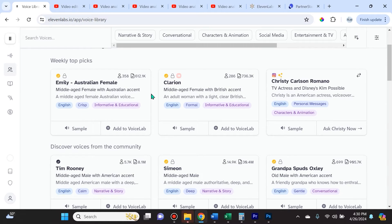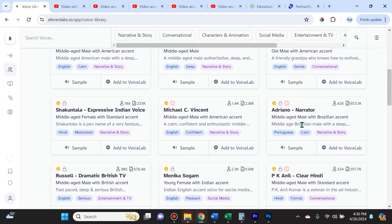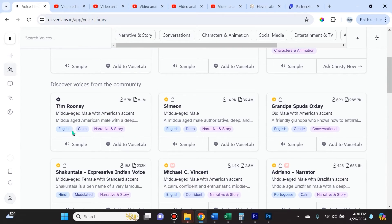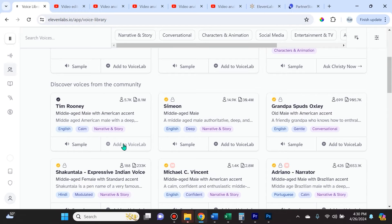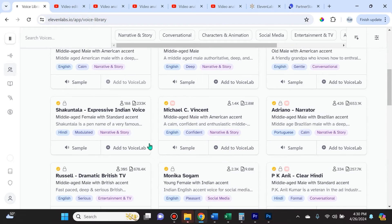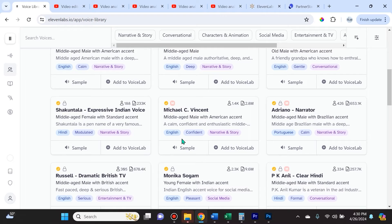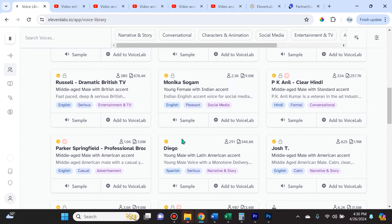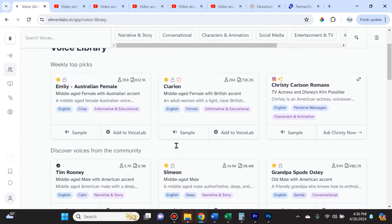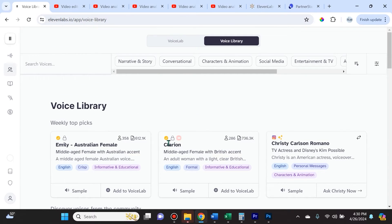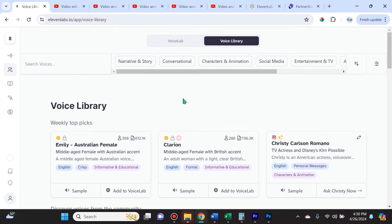If we go to Voice Library, you can see a whole plethora of different types of voices and their descriptions. You can sample them, add them to your Voice Lab so you can easily access them in the future. This is really helpful—you can figure out which voices you want to use, create multiple professional cloned voices. It's really awesome that they have the voice library right here, really easy to use.